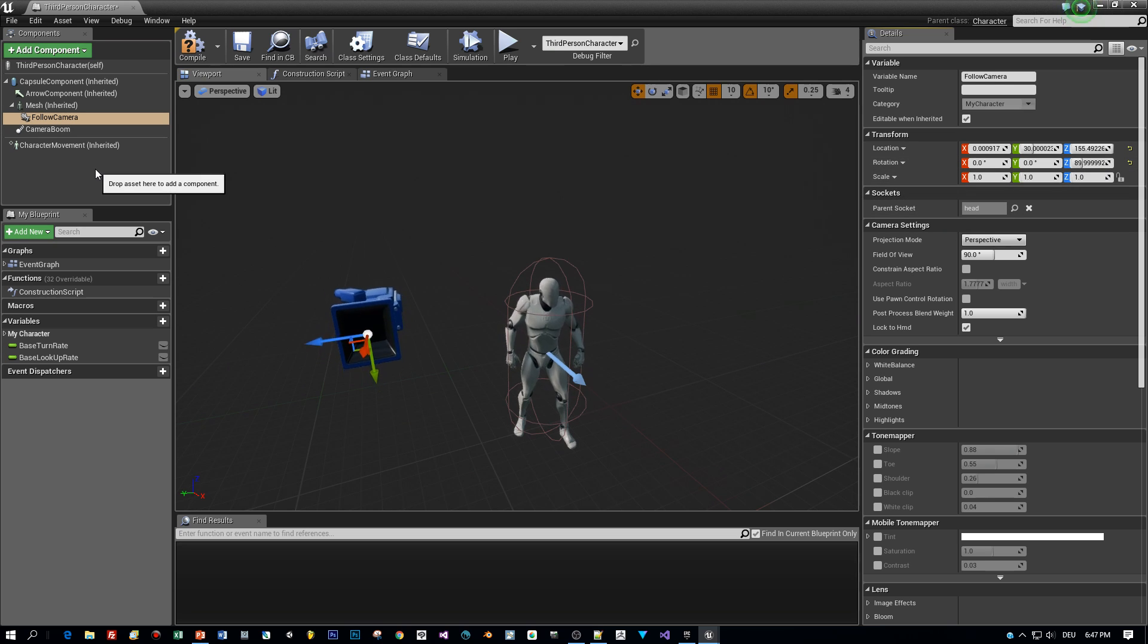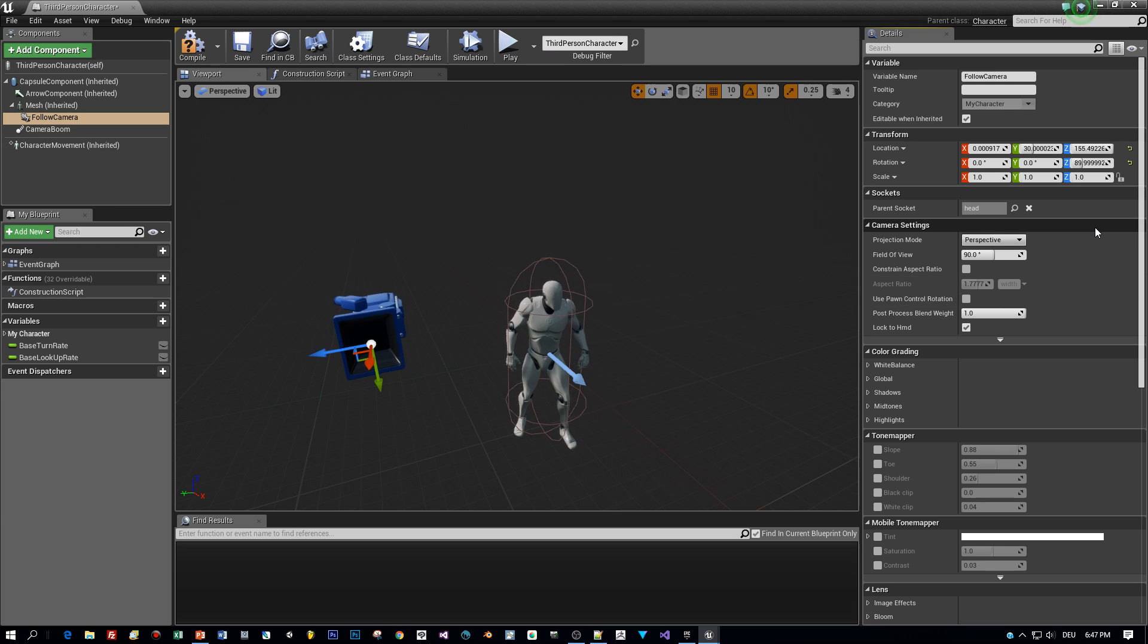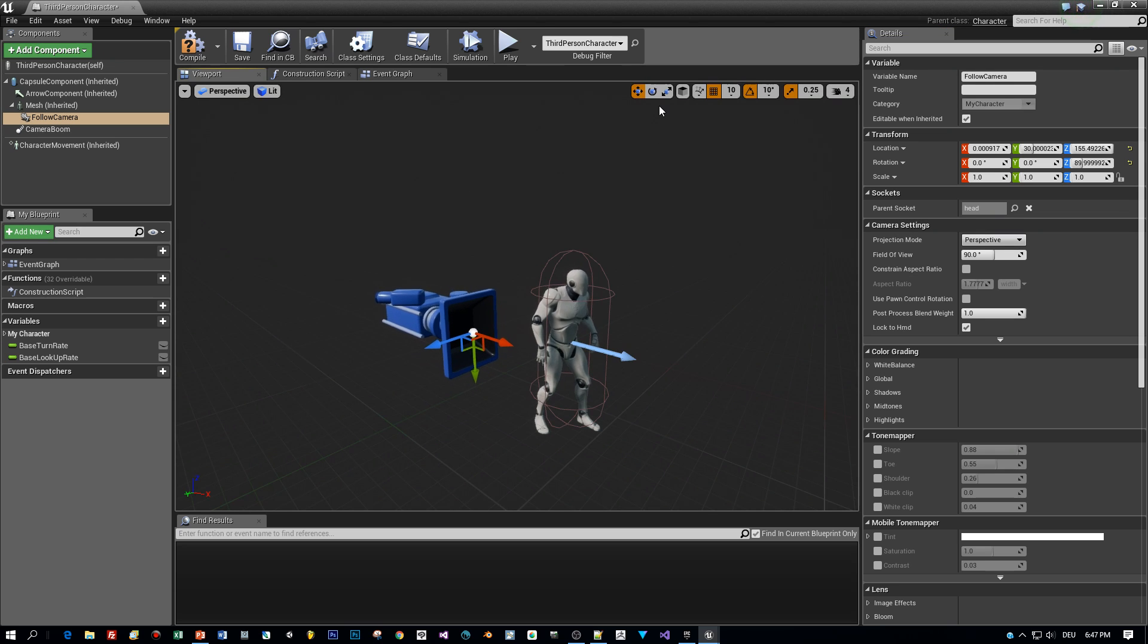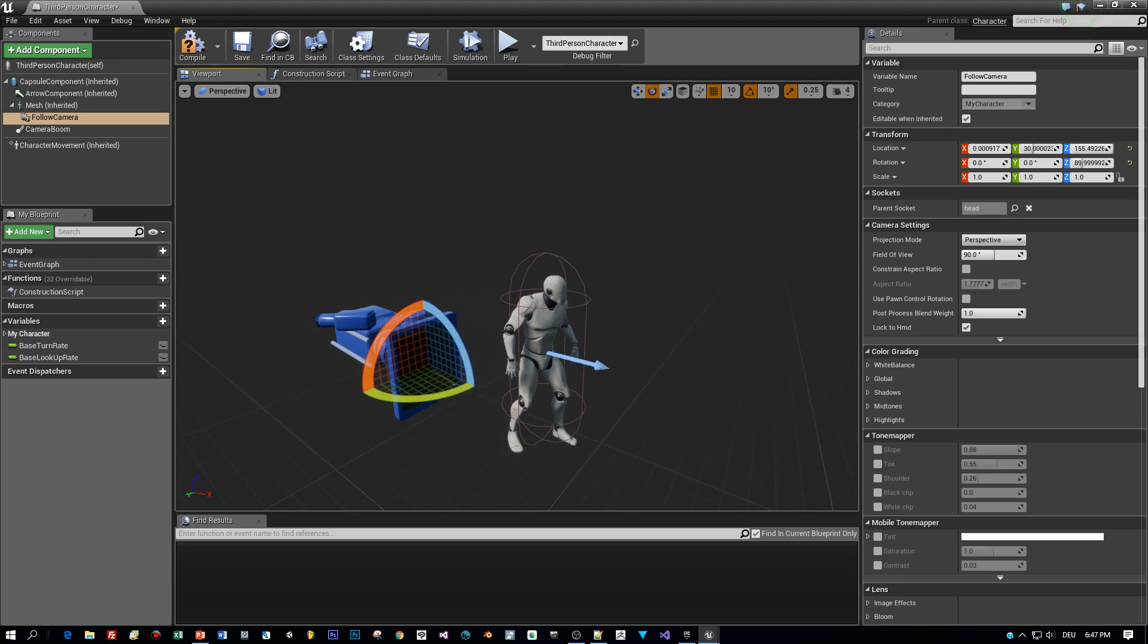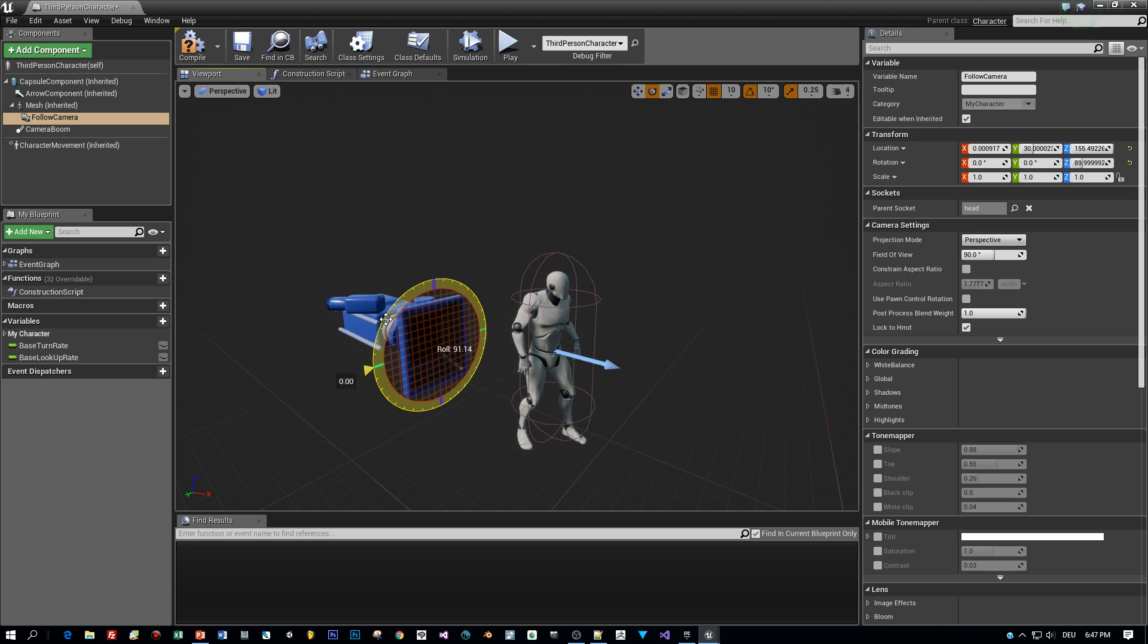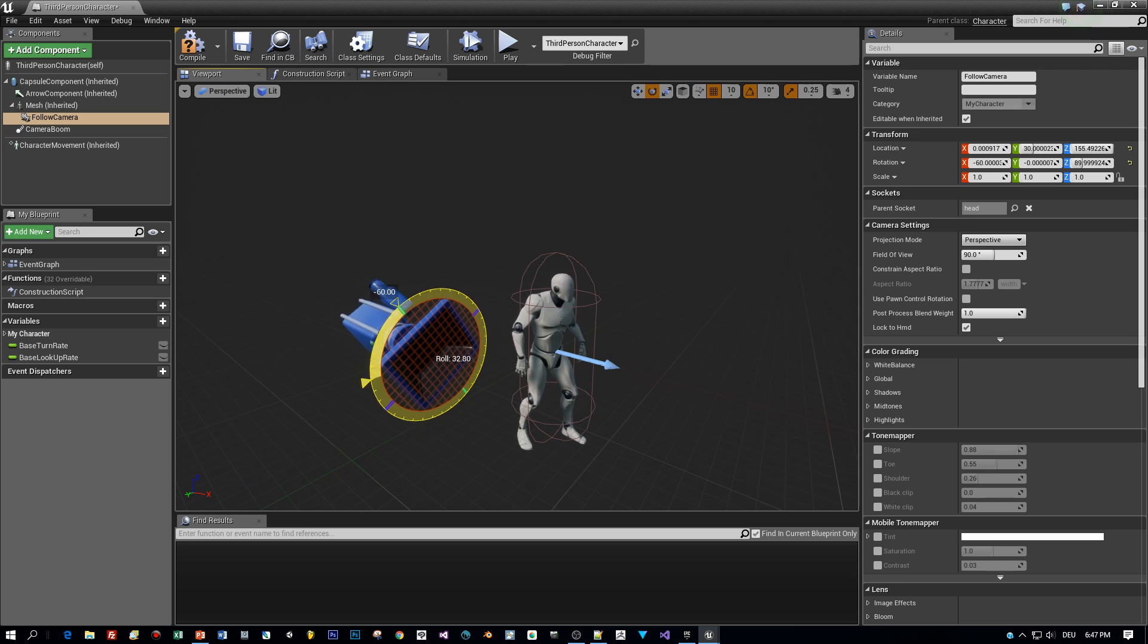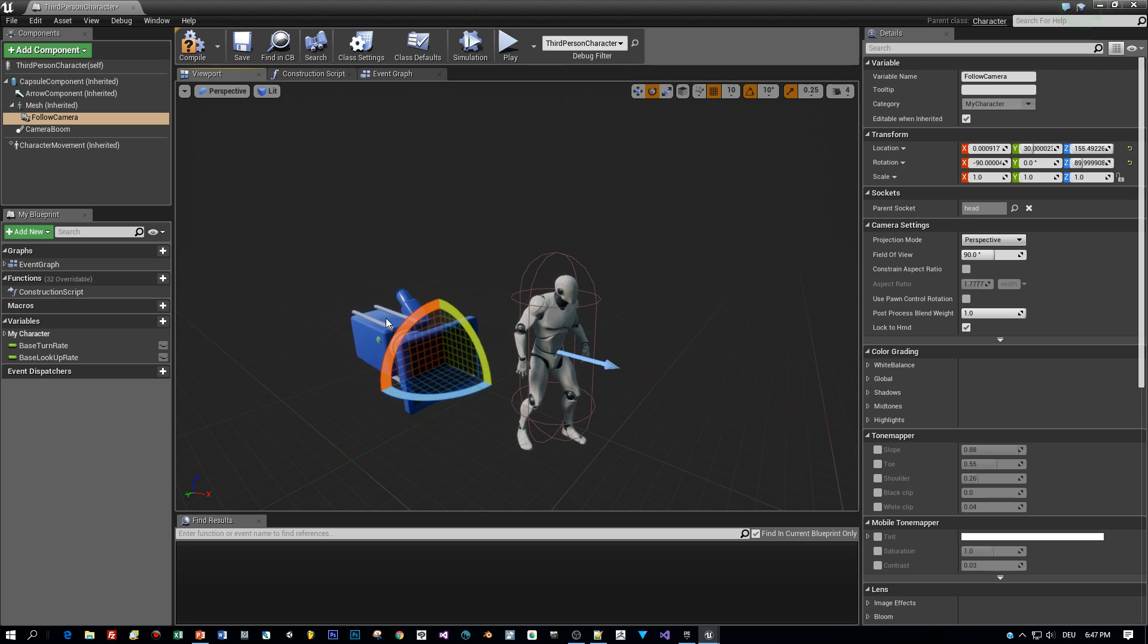But the rotation and the position is wrong. So let's fix the rotation first. Select the rotation tool and rotate the camera 90 degrees.